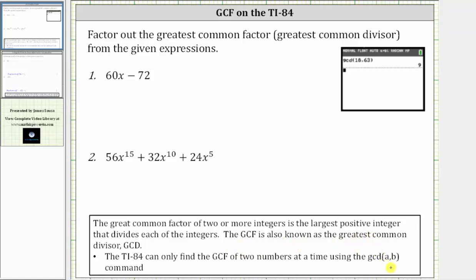Looking at the first example, we want to factor out the greatest common factor from the expression 60x minus 72. Since the two terms don't have any variable factors in common, the greatest common factor is going to be the greatest common factor between 60 and 72, or 60 and negative 72.